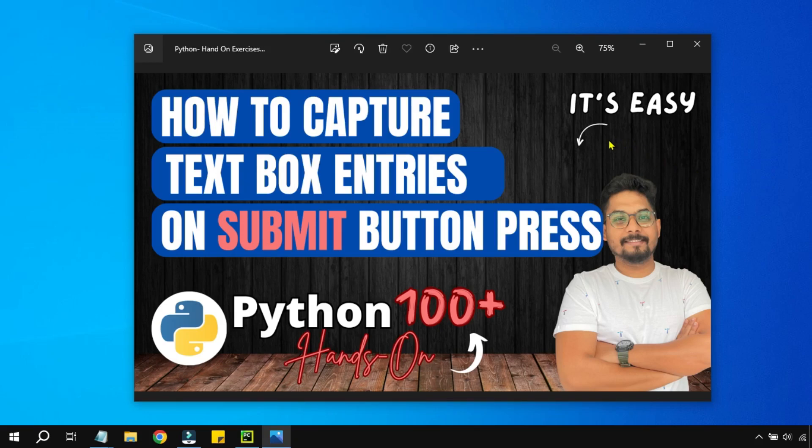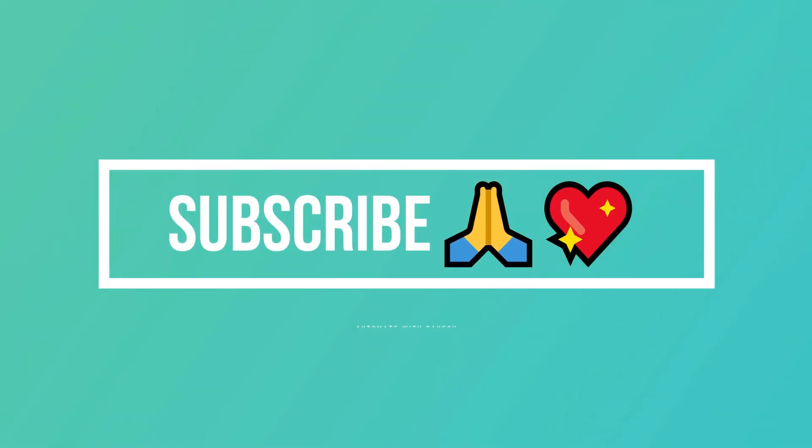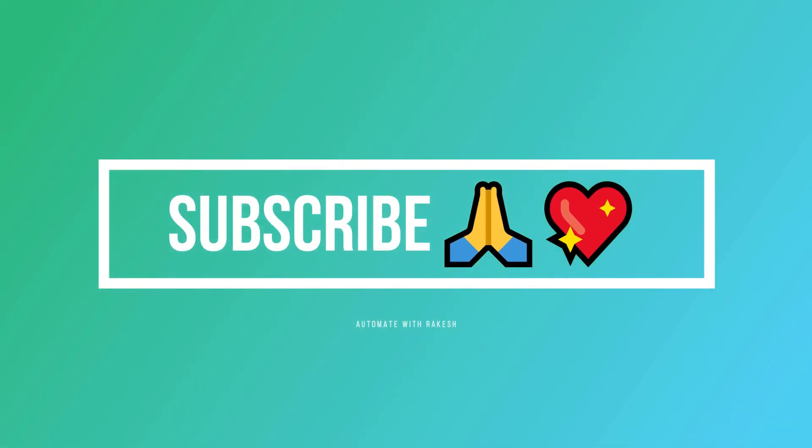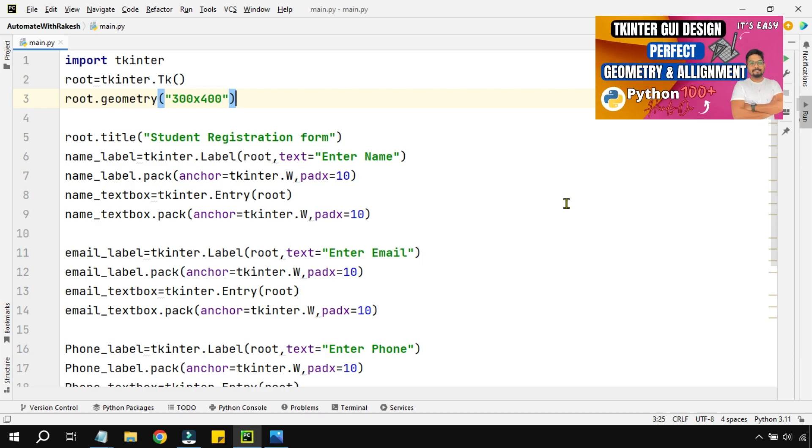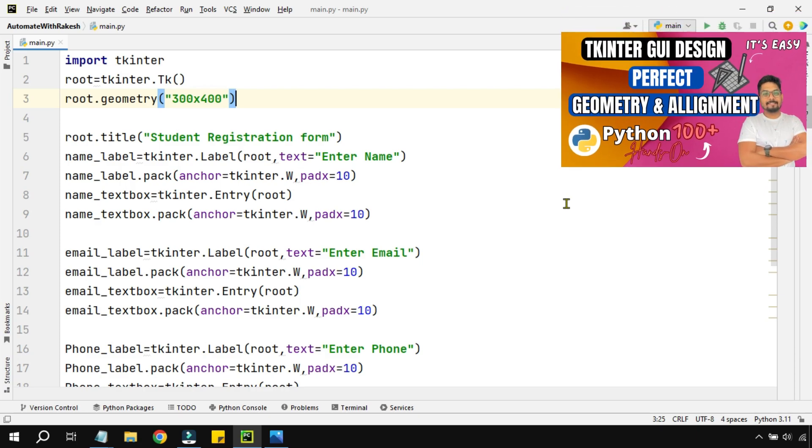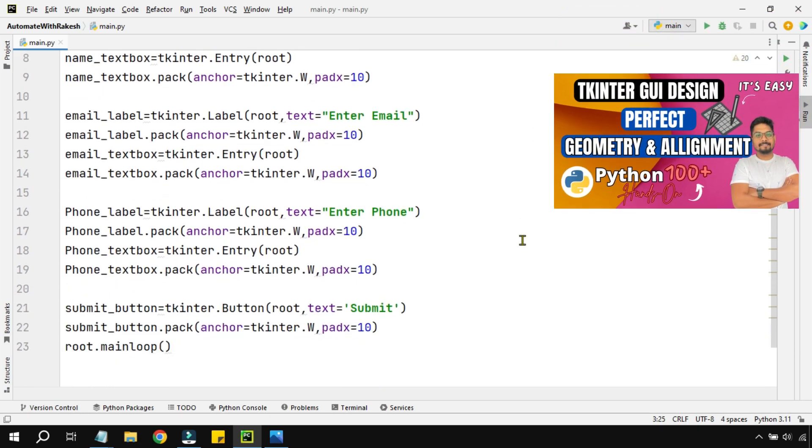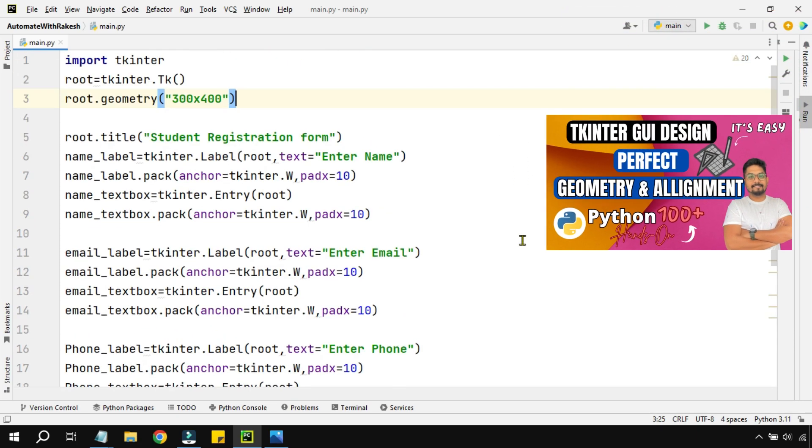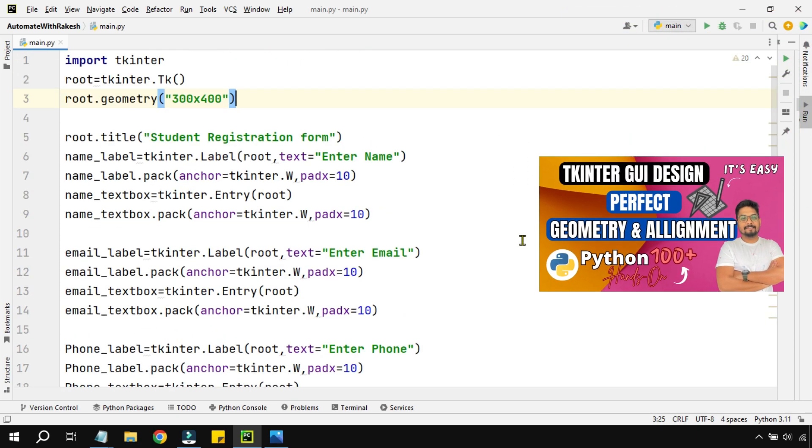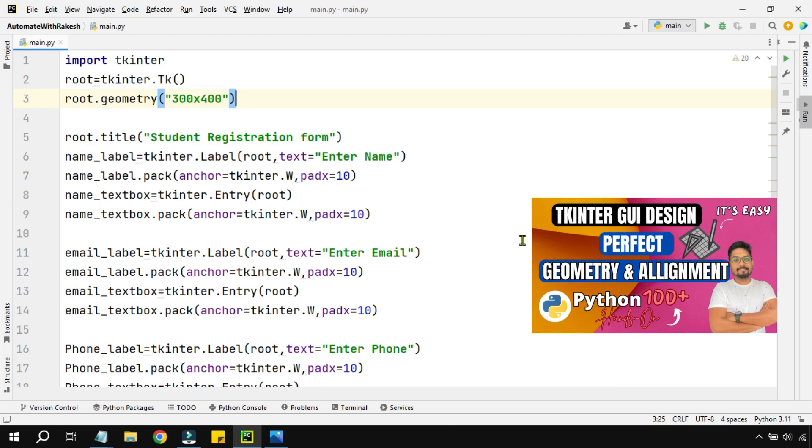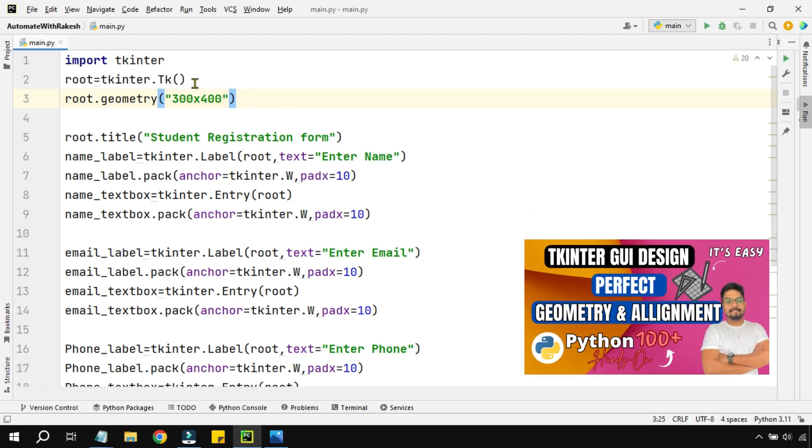Hey guys, in this video we are going to focus on how to capture text box entries on submit button press. You have seen my previous video where we have set the geometry of the app that we have created using Tkinter.